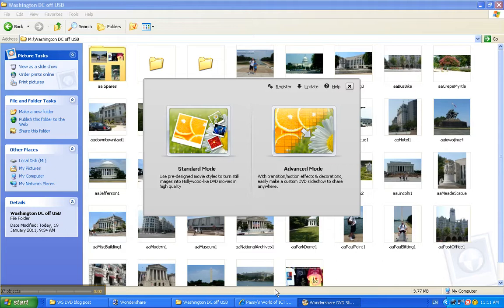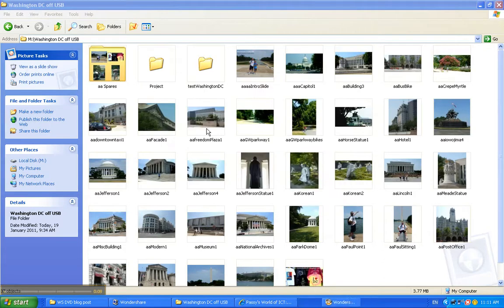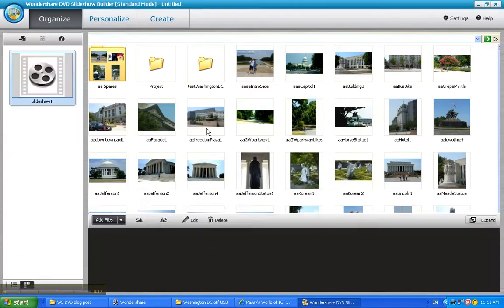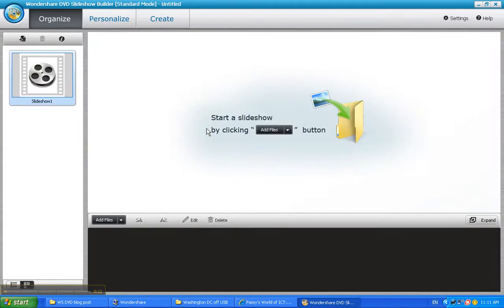Hi, this is Passy's World of ICT and today we're having a look at the Wondershare Slideshow DVD Builder. When this starts up we usually like to use it in standard mode which has pre-made galleries and themes which are nice to use.